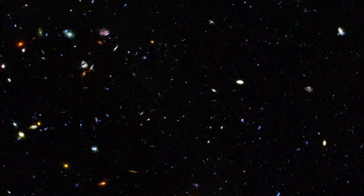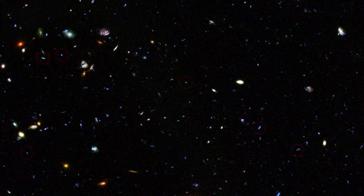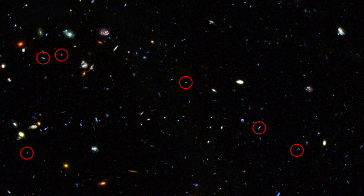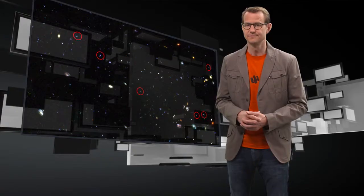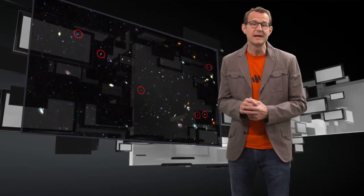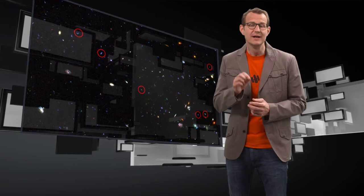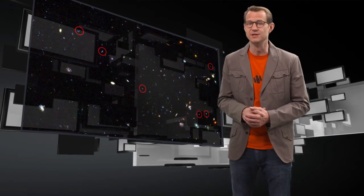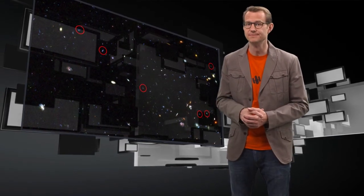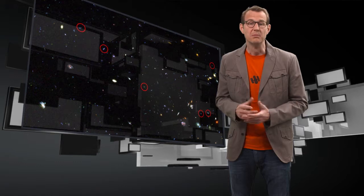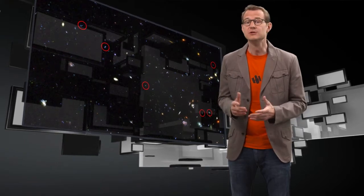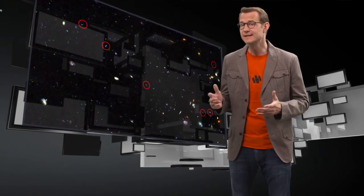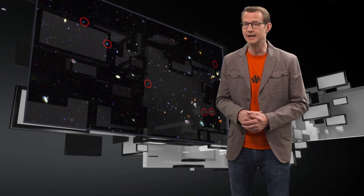And indeed, when we look at very distant galaxies in the early Universe, we can see that they are forming stars at about ten times the rate of today's galaxies. With the help of Hubble, we have even been able to trace out the entire history of star formation of the Universe. It turned out that most of the stars were formed between two and six billion years after the Big Bang.